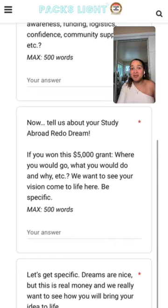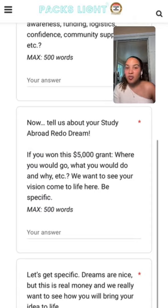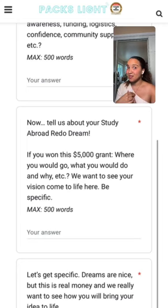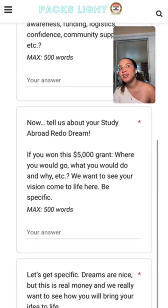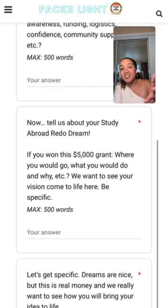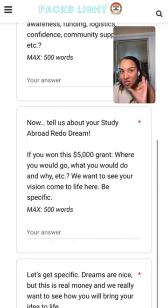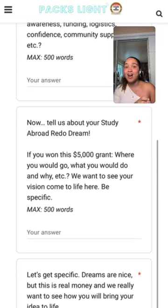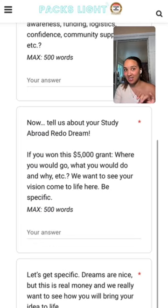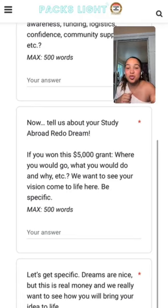Next question: tell us about your study abroad redo dream. If you won this grant, where would you go, what would you do, and why? We want to see your vision come to life — be specific. I've already seen some submissions come in like 'study abroad is so important because only 50% of people who want to go do' — and I'm like, I'd love that for an English paper, but what I want to know is: if you won this five thousand dollar grant, where would you go, what would you do, and why?